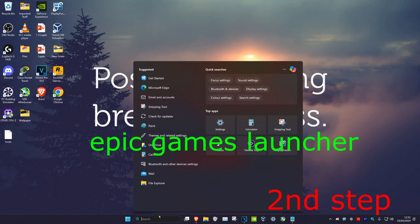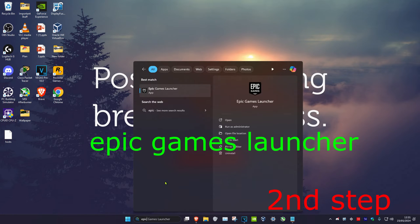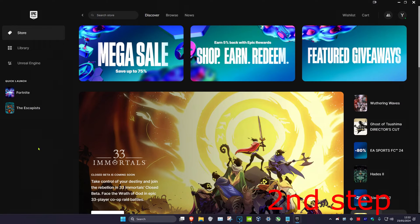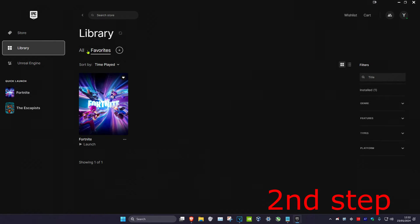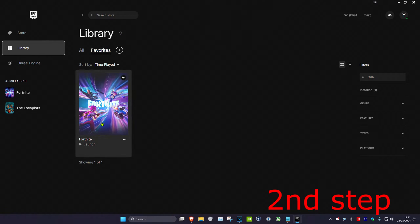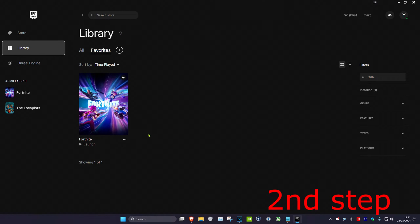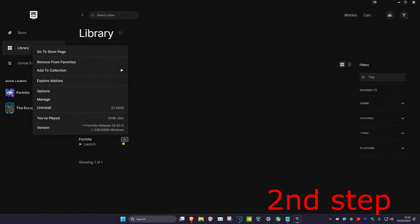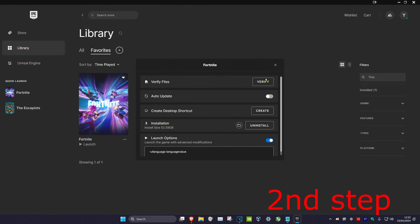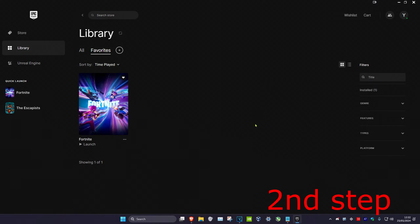For the second step, head over to search again and type in 'Epic Games Launcher' and click on it. Once on this, head over to your Library and find Rocket League. Click on the three dots, then click on 'Manage', and then click 'Verify'.